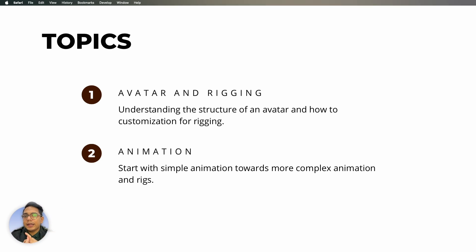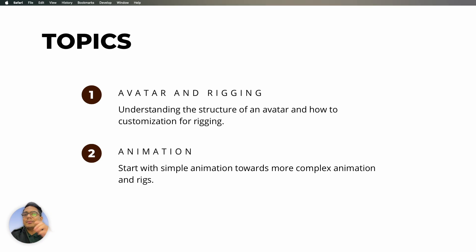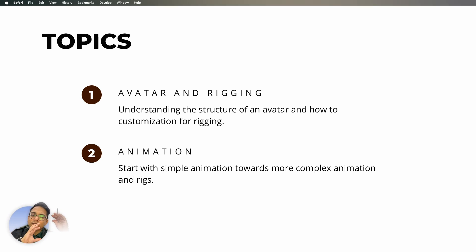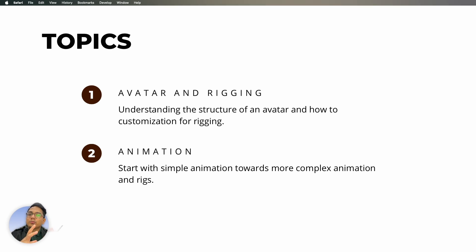For avatars, you can use MakeHuman or Daz. For rigging — essentially moving the bones inside the avatar — we use Mixamo. For combining animations, you can use Blender or Daz. Then it's about taking the animated avatar into CLO, putting your garment on it, animating the garment, bringing both together, and rendering it. That's all — it's pretty straightforward.